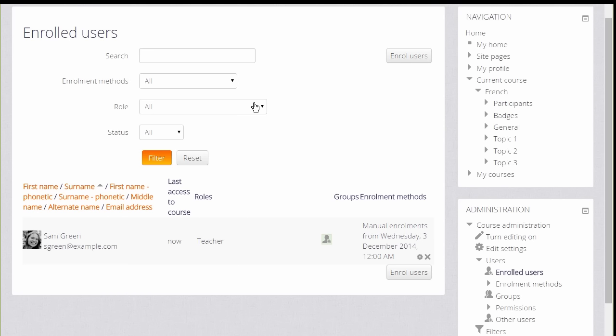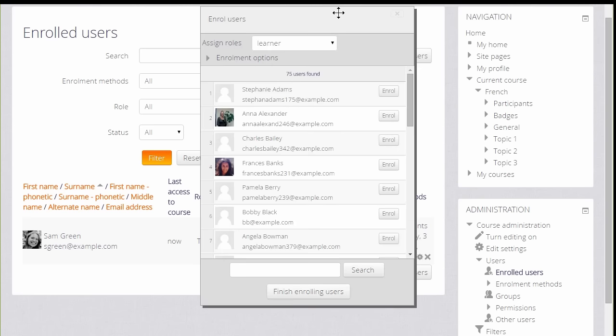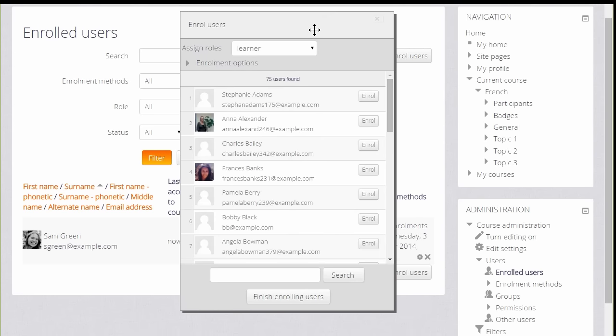To enroll users manually, we click the Enroll Users button and then choose the role that we want. Currently it is set at Learner or Student.